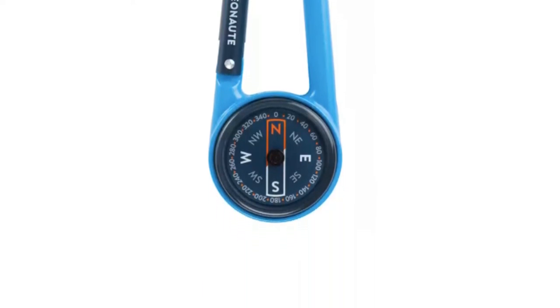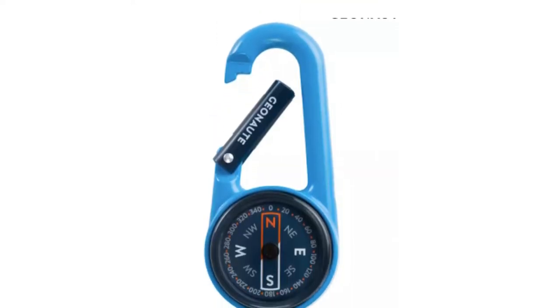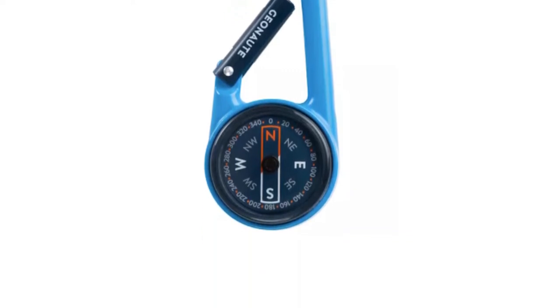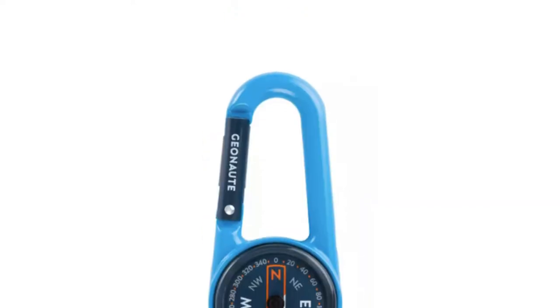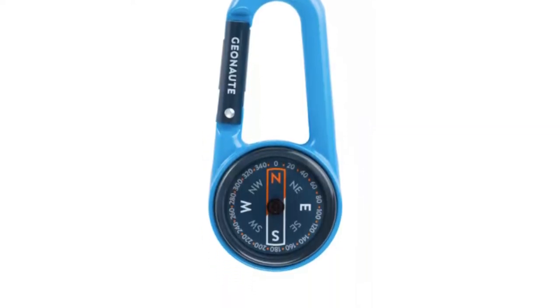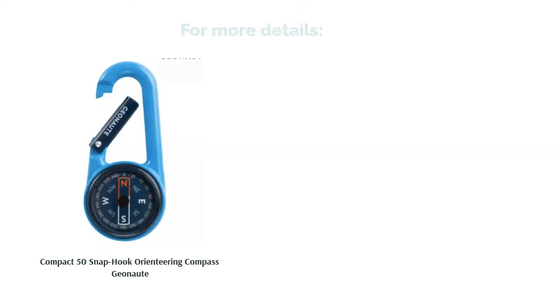As for the compass itself, the needle settles pretty quickly, which is always helpful. Plus, it's super lightweight, so you won't have to worry about it dragging you down.